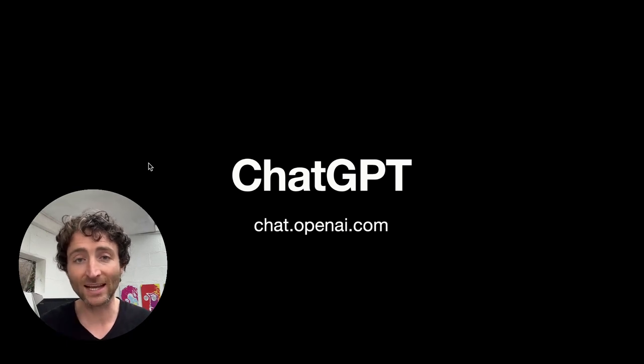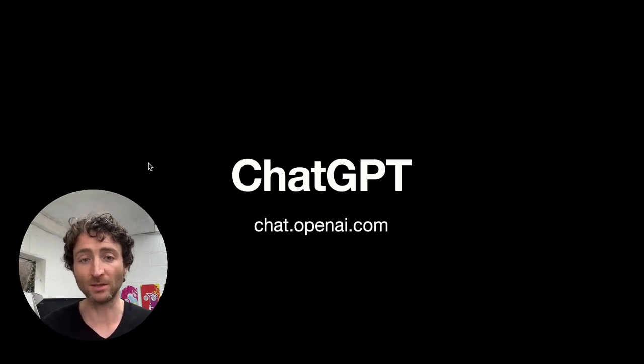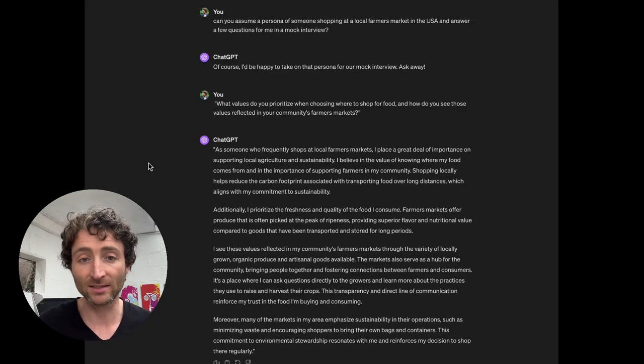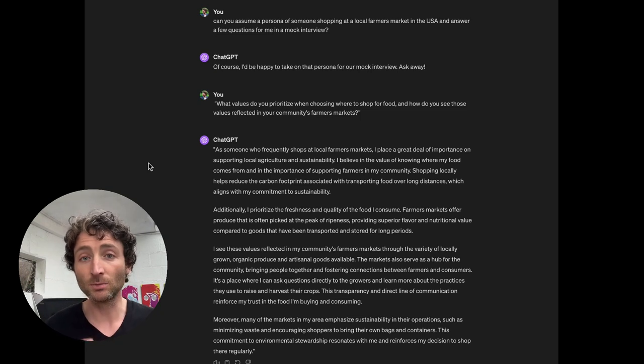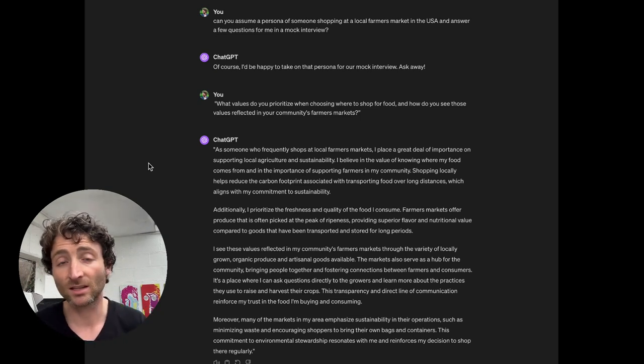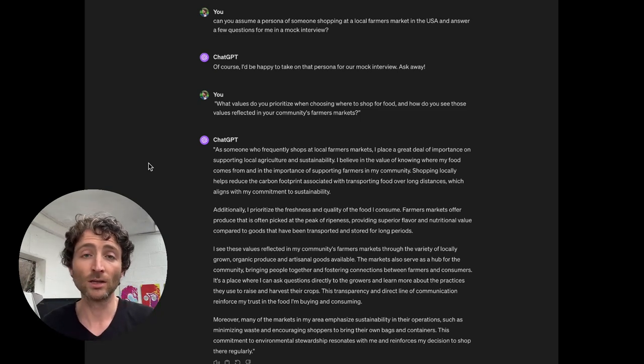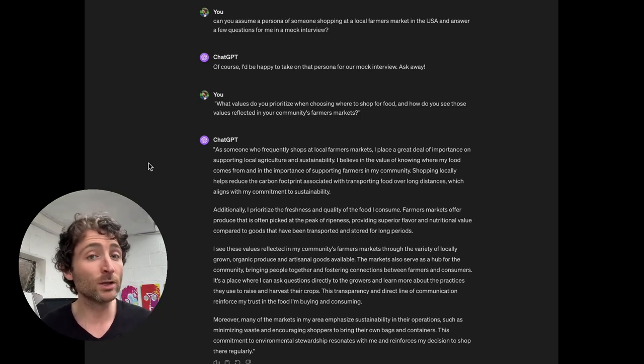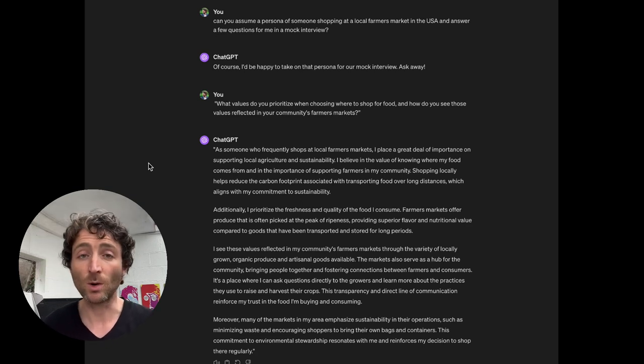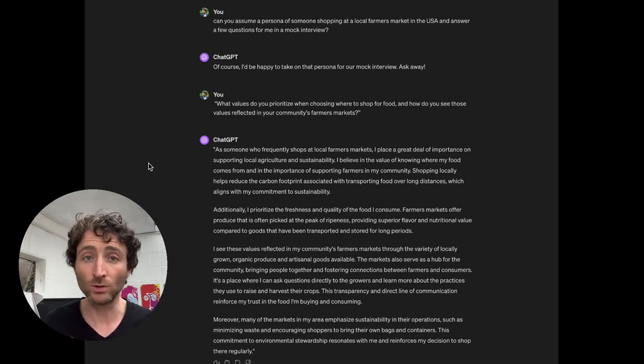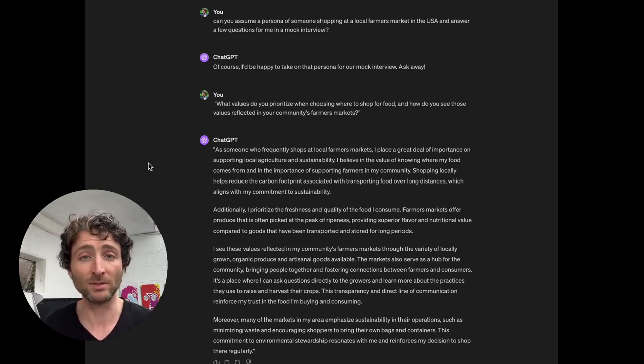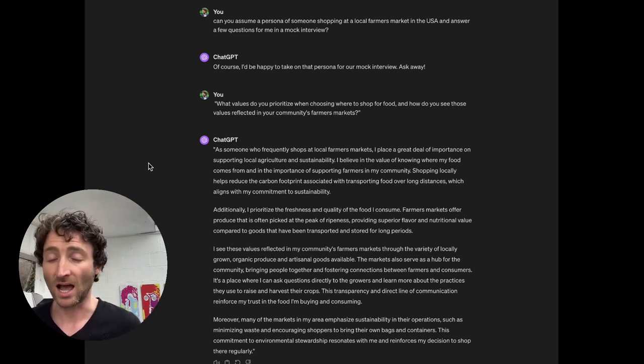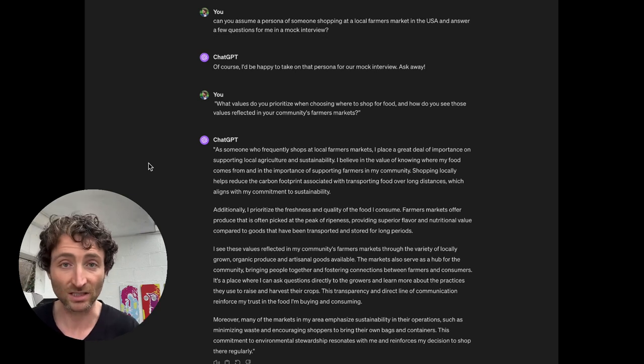So then the next one is ChatGPT. I think everyone's probably heard of this, but there's some unique things that you can use ChatGPT for. So this is where we come on to synthetic users. So a really useful use case for ChatGPT is when you're doing your personas and you're doing surveys.